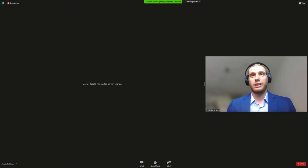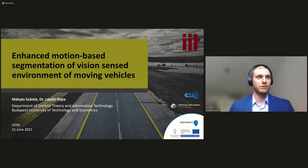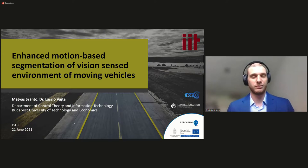I'm glad to invite Matthias Cento from Budapest University of Technology and Economics to talk about enhanced motion-based segmentation of vision-sensed environment of moving vehicles. So Matthias, please share your presentation. The screen is yours. Thank you very much. Let me try and share my presentation quickly. And if I'm not mistaken, you hopefully are able to see it.